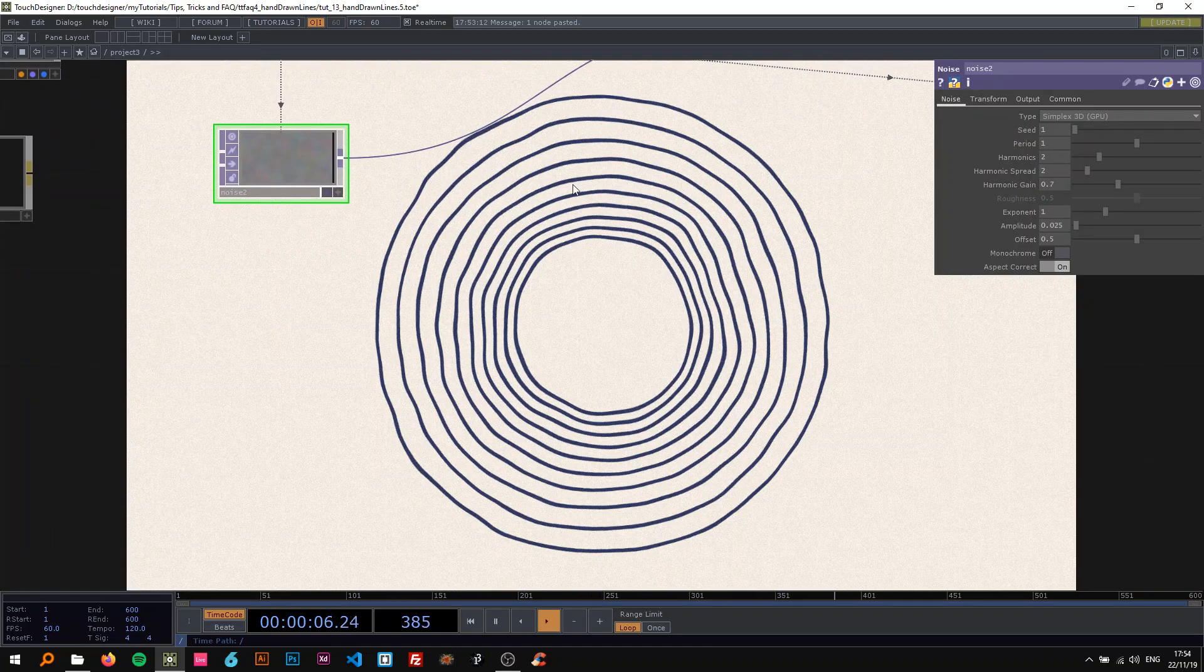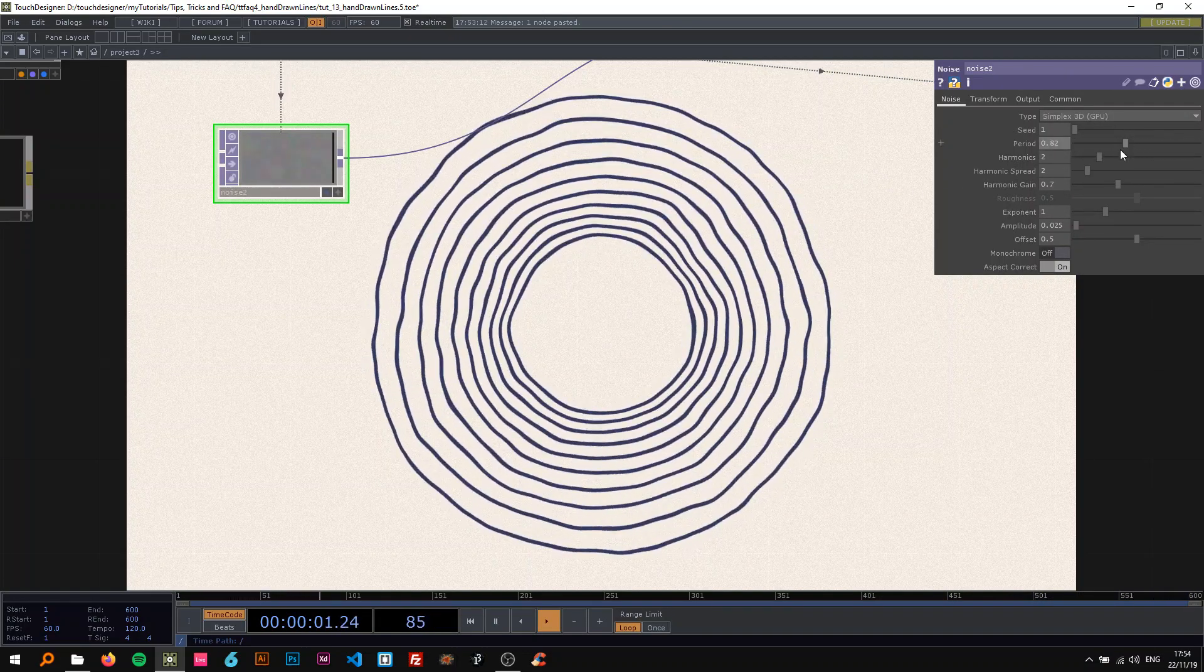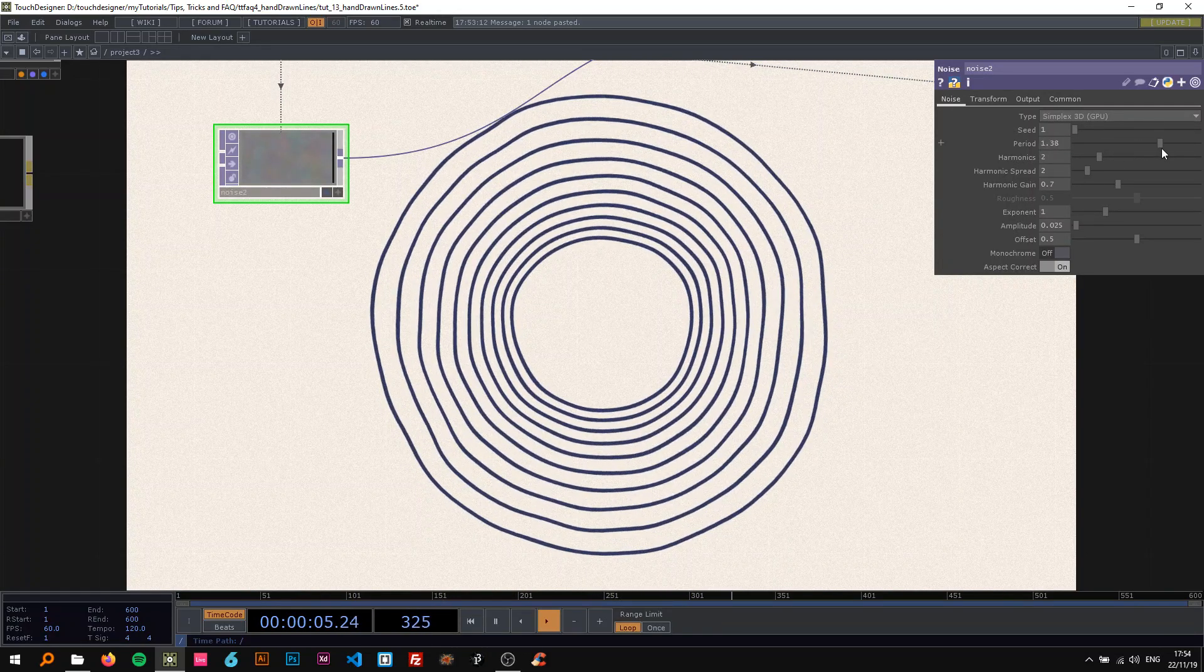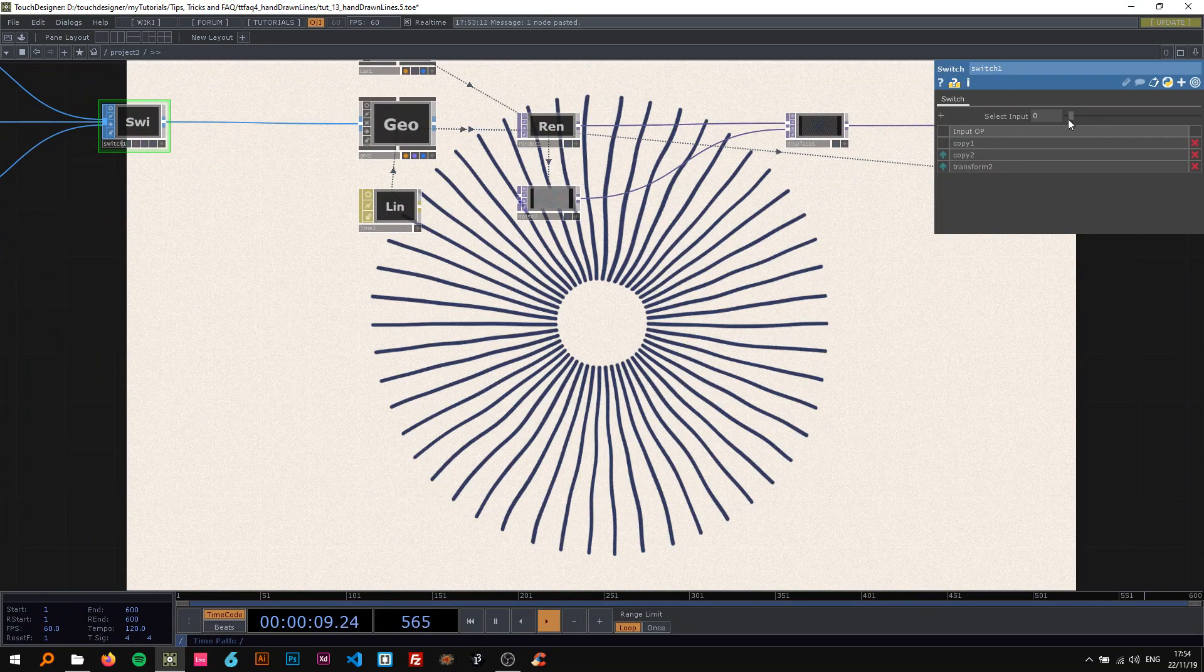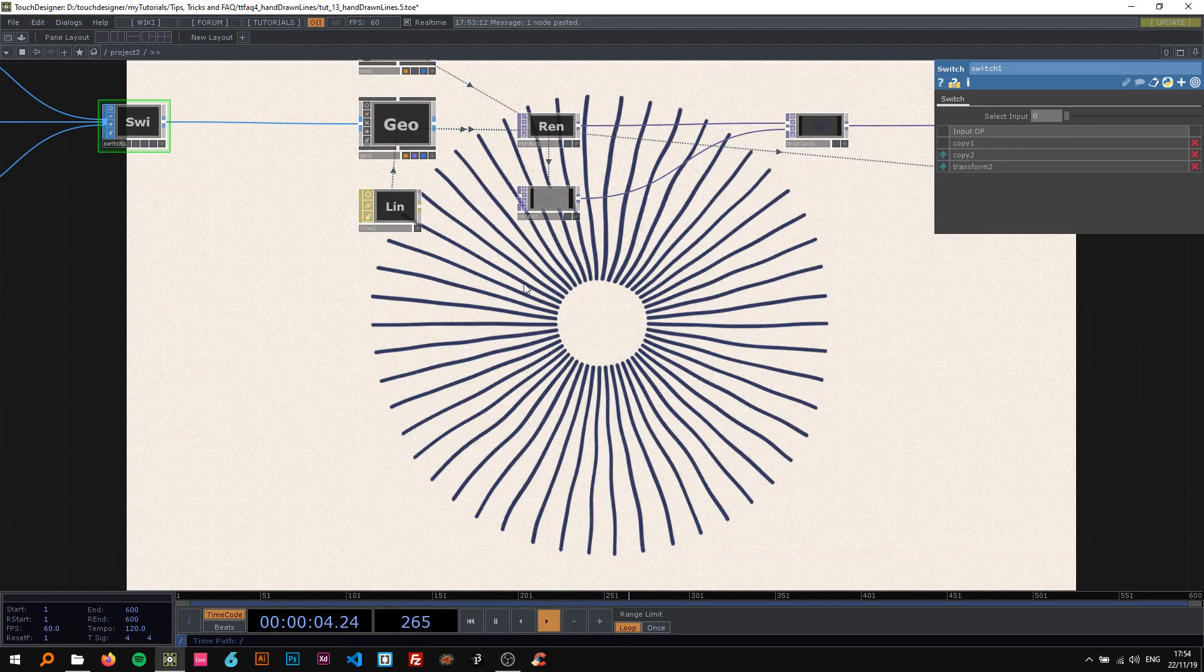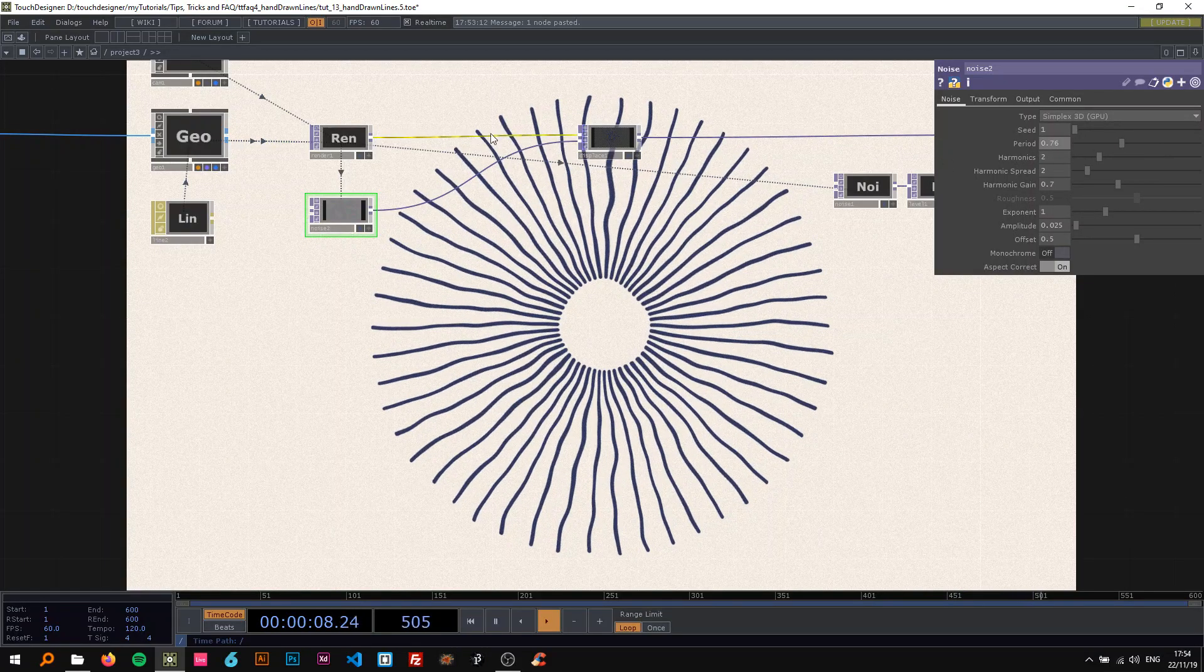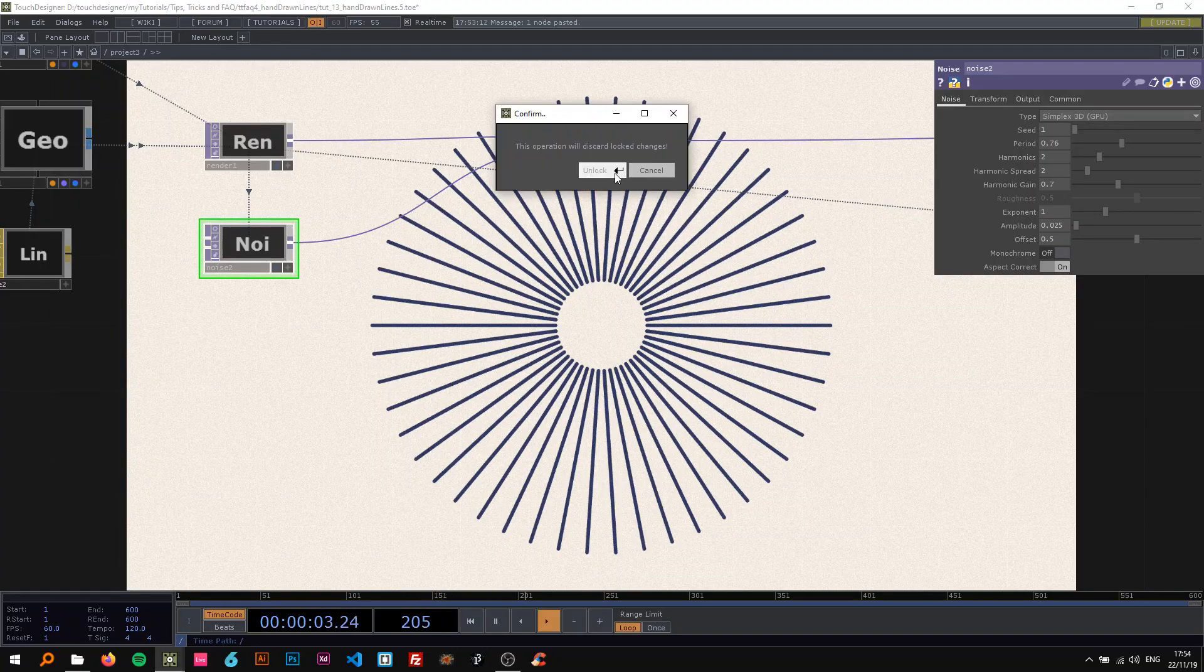Now you can freely play around with the period or the harmonics to get different results. And now you can switch between the different examples here to just see how they are affected differently. And if you bypass the displace, you see the difference.